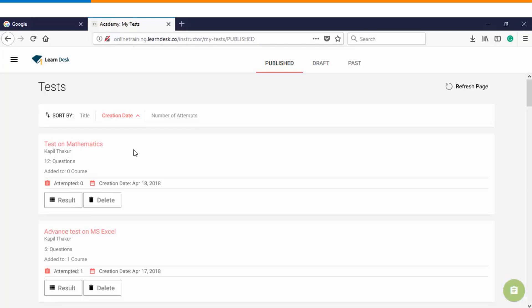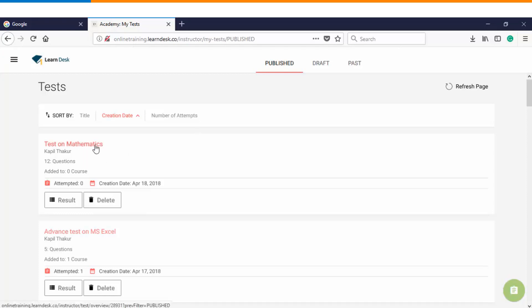Now whenever you want to use this particular assessment within a course, you can directly go to the schedule and clone the existing test, and that is how you will be able to utilize all the questions which we have added in this particular assessment.